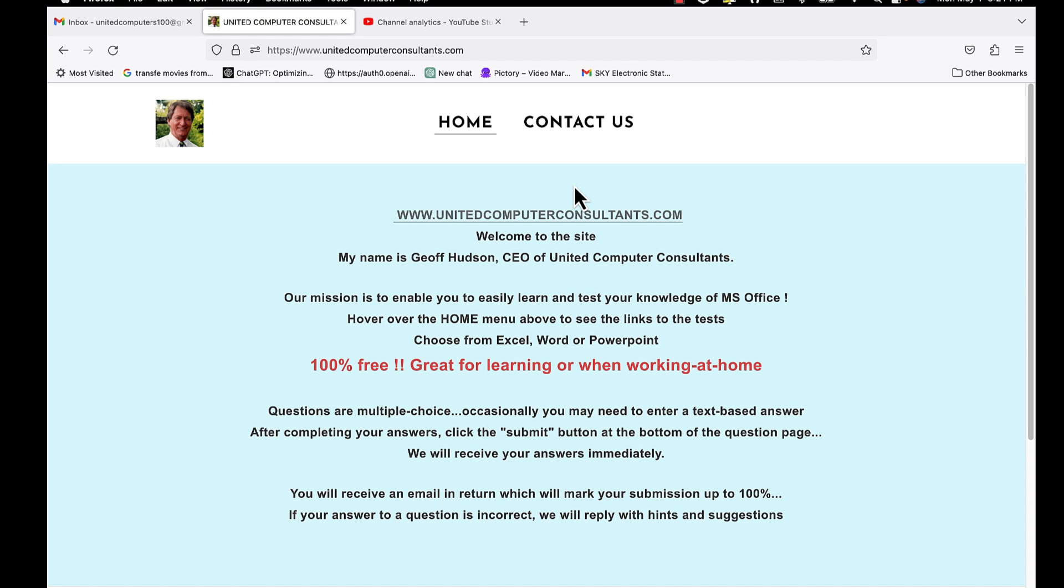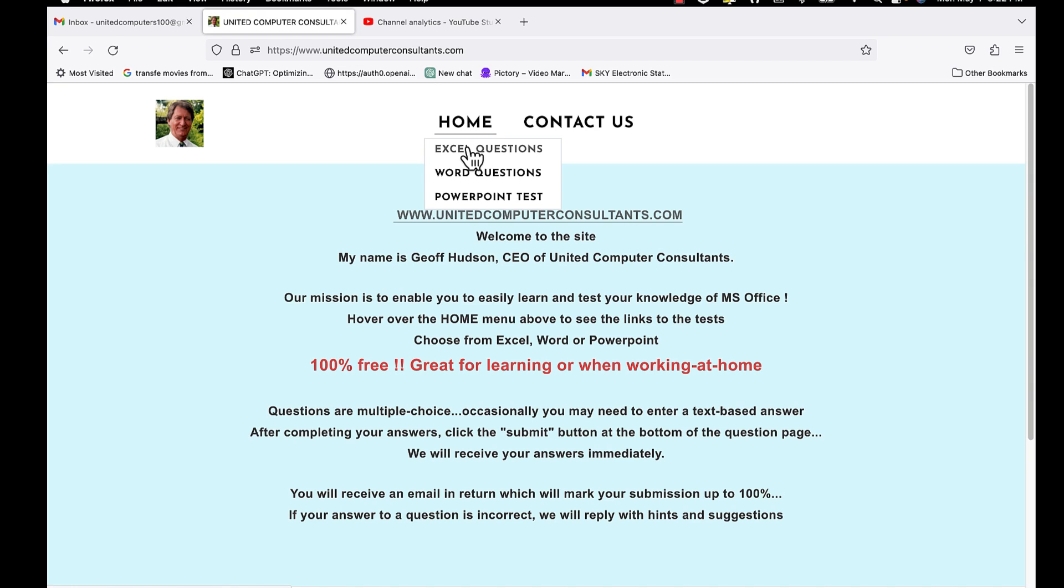When the site loads, hover your mouse over the Home link, where you can choose the type of questions you would like to answer. Let's choose the Excel questions, for example.